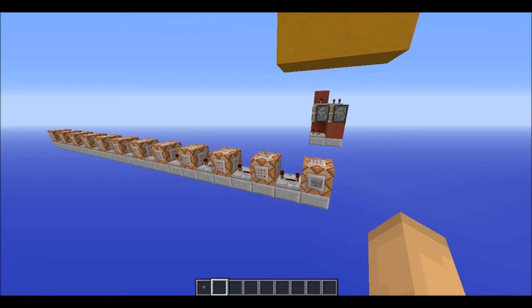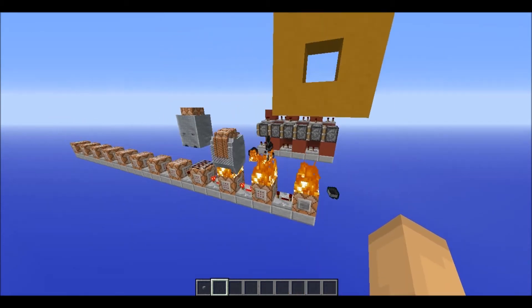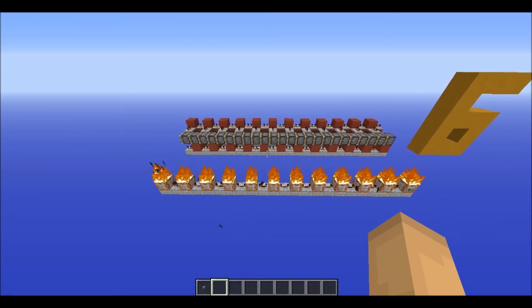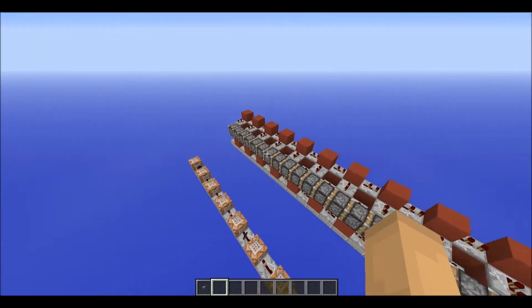This is a module, and to be able to demonstrate it to you better, I will just stack 12 of those modules next to each other. You can probably tell already that this is a piston extender, but for it to work properly, you have to remove half of the piston on this side.